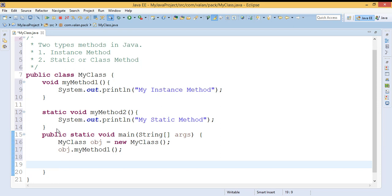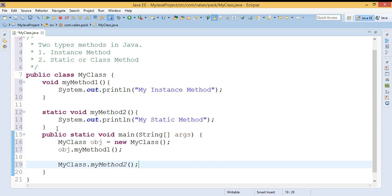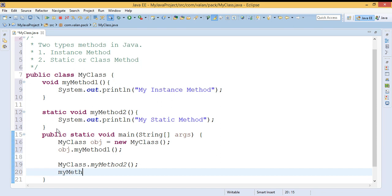Static methods can run without an object, so there is no need to create an object to invoke a static method. Without an object, how do we call a static method? Simply I can say: my class name dot the static method name. Yes, the static methods can run without an object, that's why I can call them by using the class name.